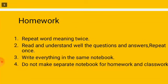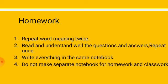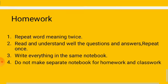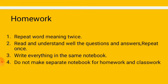Homework. Repeat the word meaning twice. Read and understand well the questions and answers. Repeat only one time. Write everything in the same notebook. Do not make separate notebook for homework and classwork.